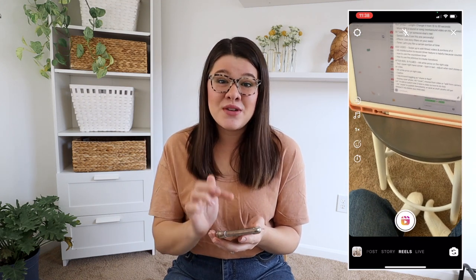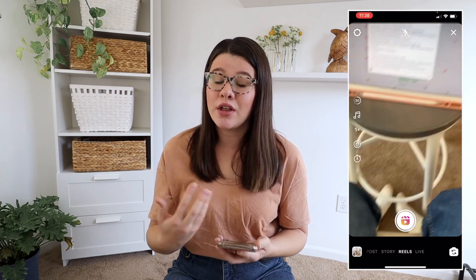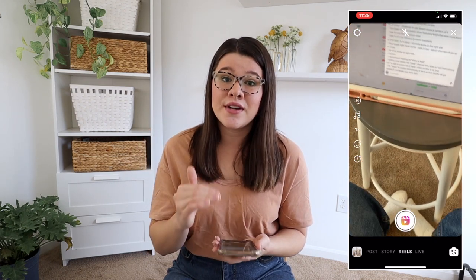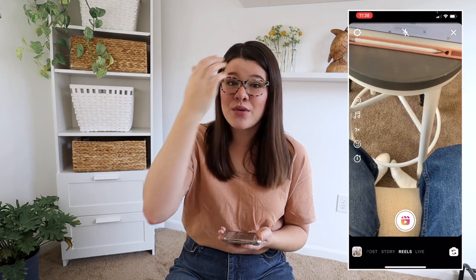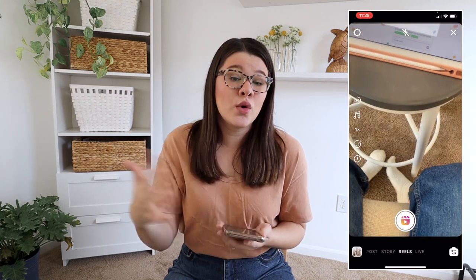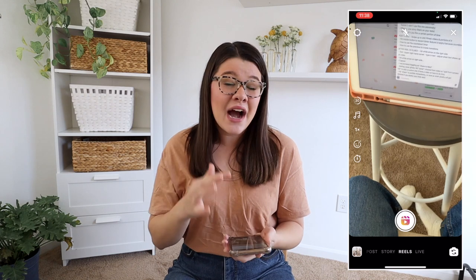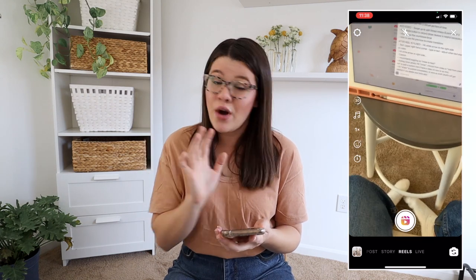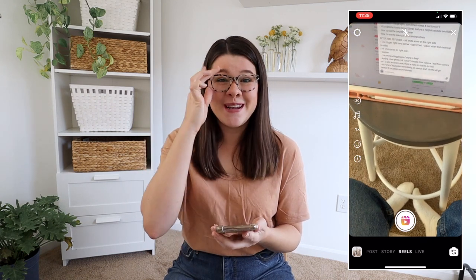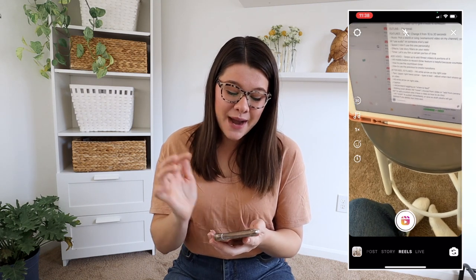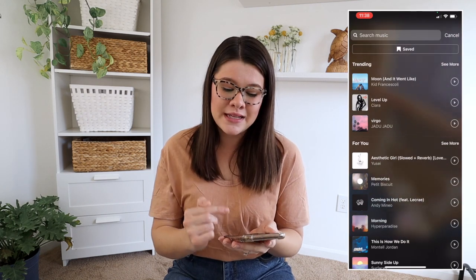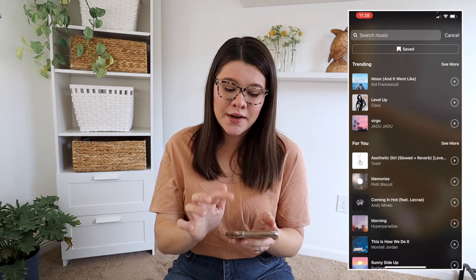The second one is the music option. I know some people still are having trouble with not having music on their Reels — I have a video in the description about how to work around this and how to still have different sound options if you don't have the music option. But you should hopefully have the music option, and if you do, you just tap on it and you can see all the different music you're able to use for your Reel.